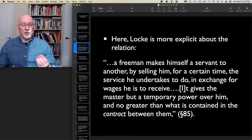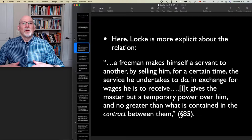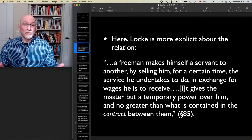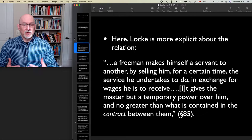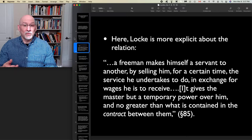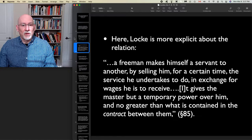Labor, which Locke has conceptualized as an inalienable quality — a property in your body — is now something that you can contract to sell for money. Money is disrupting the inherency of one's labor to oneself, so that labor is now something you can apparently exchange under contract for a wage.